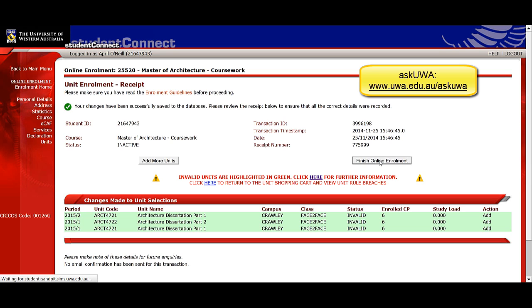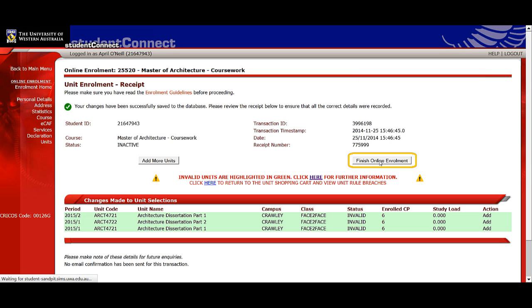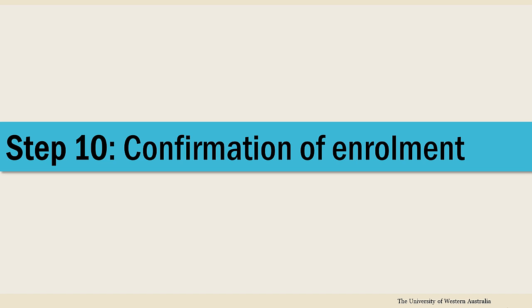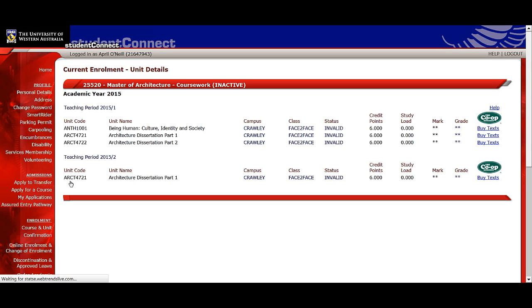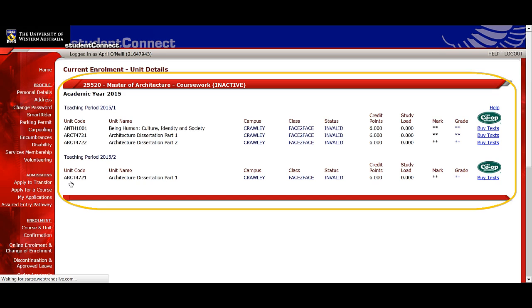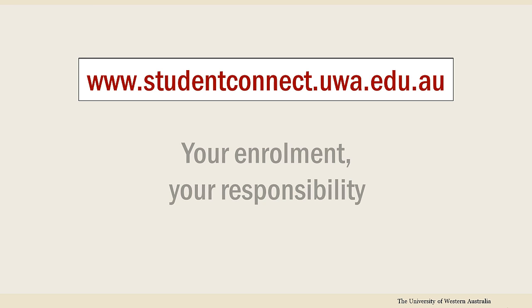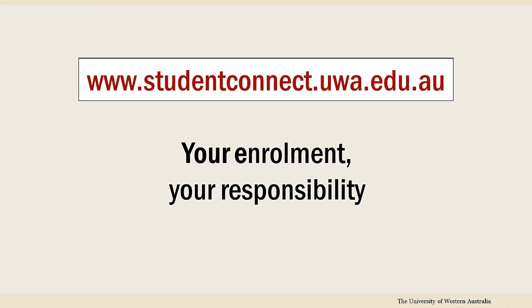Now that you've enrolled in all your units, click the finish online enrolment button to complete the enrolment process. Clicking on course and unit in the menu will take you to a summary of your unit enrolment for the current academic year, which you can print off and keep for your reference. You can always return to Student Connect whenever you want to check your units. Remember, your enrolment is your responsibility.